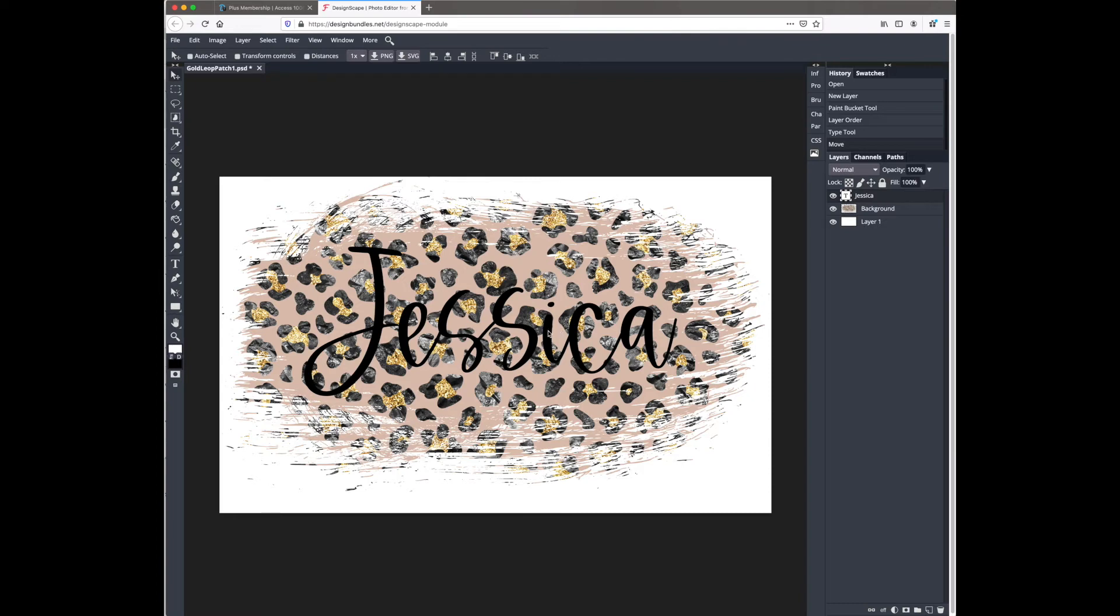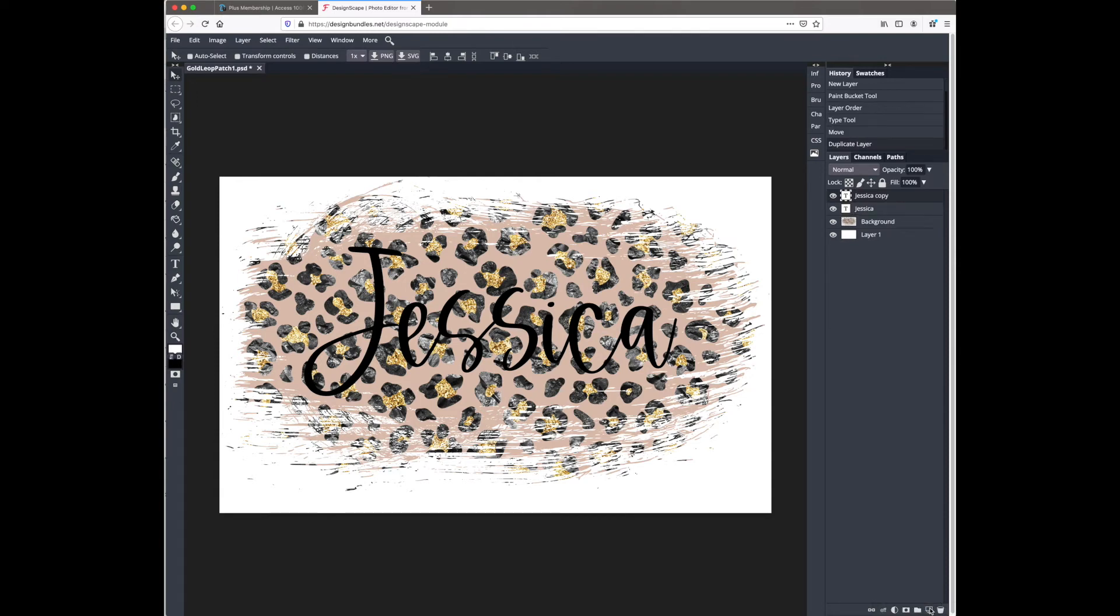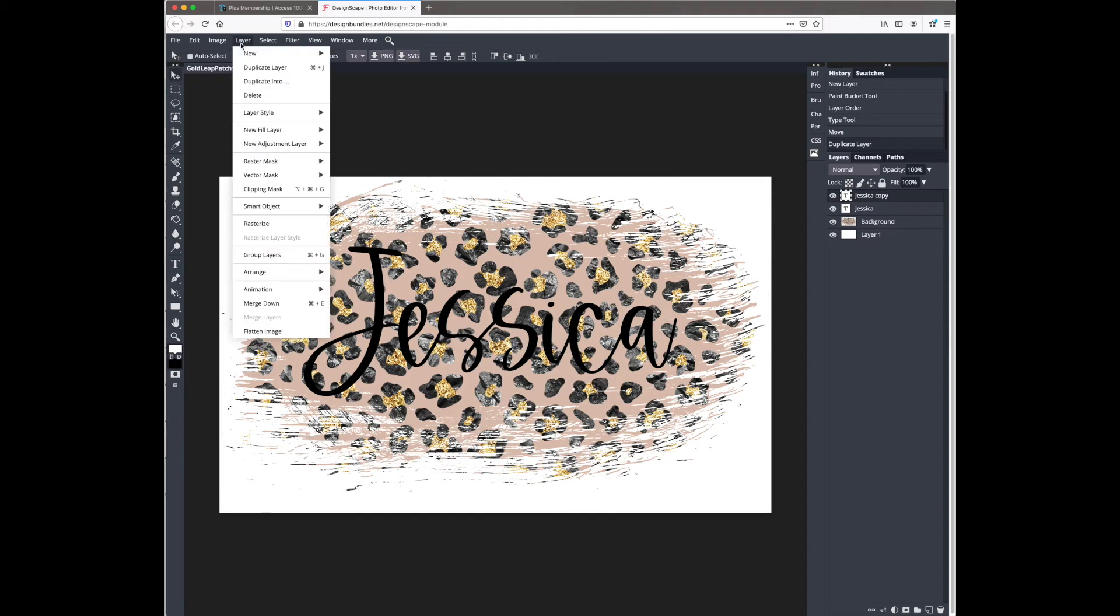So I want to duplicate this layer. I'm going to go over to the layers panel and drag the text all the way down to that new layer icon. You can also hit command J on your keyboard or control J if you're on a PC, or go up to layer and then duplicate layer, but I think dragging to that new layer button is the easiest way.